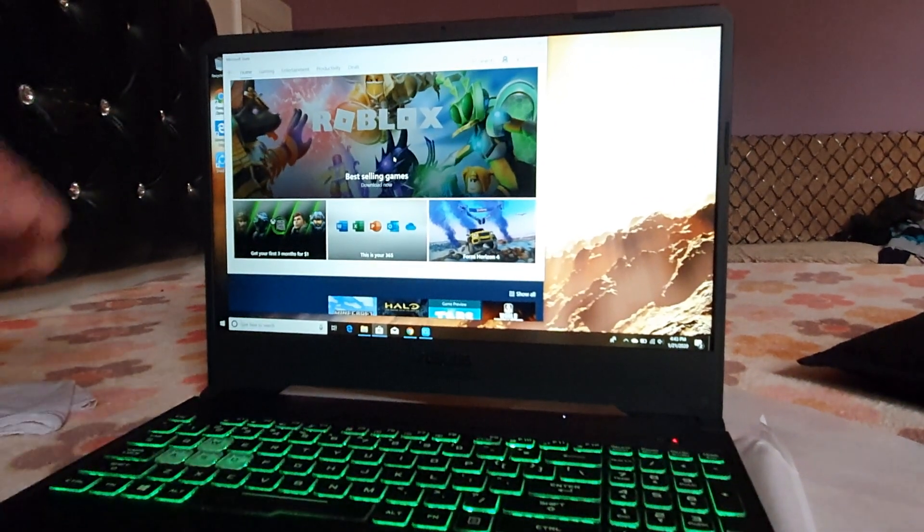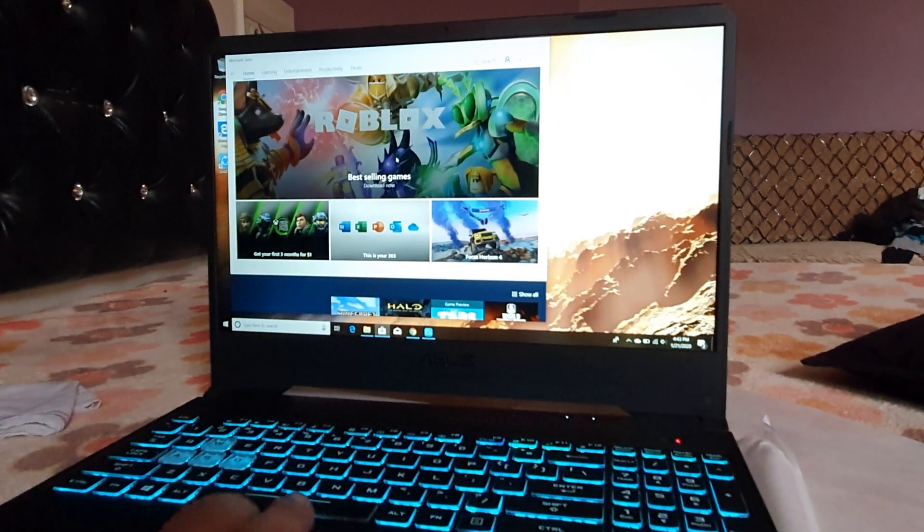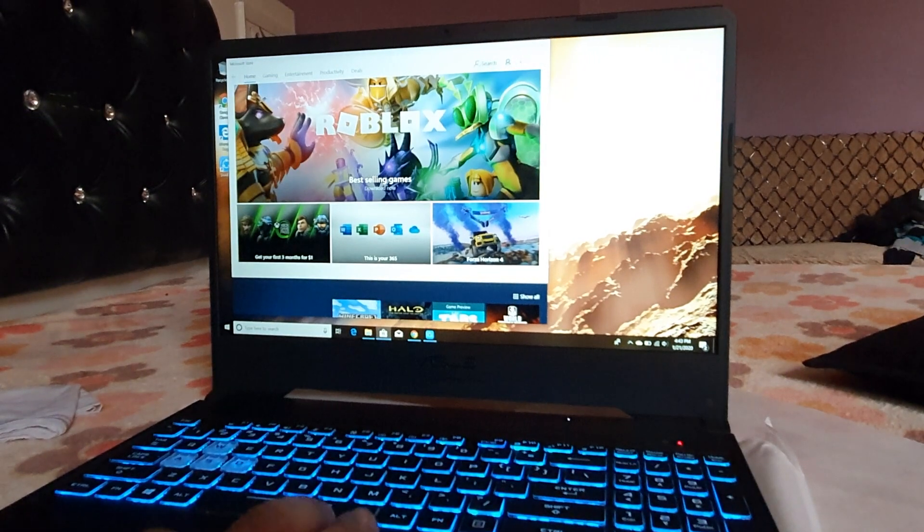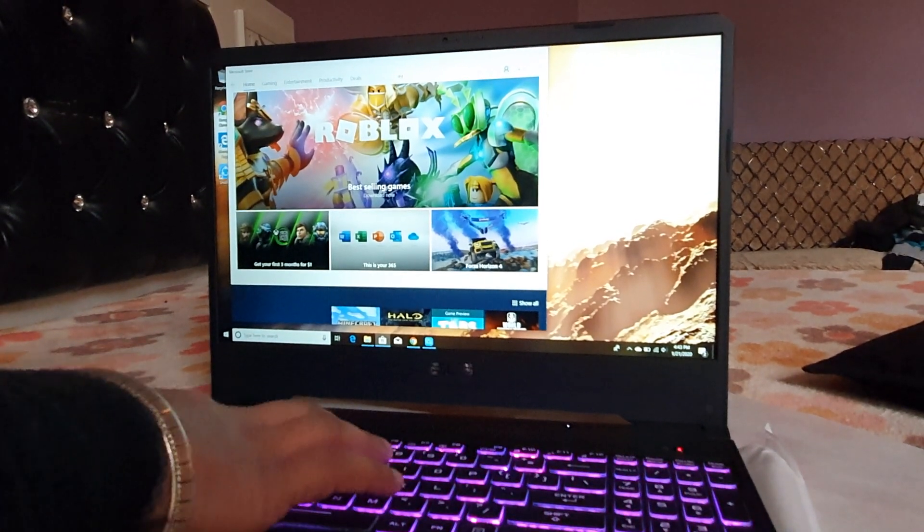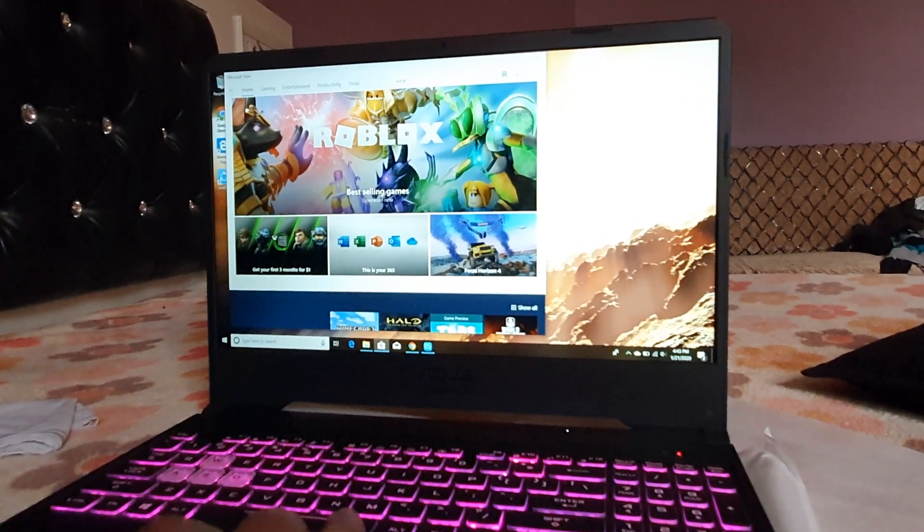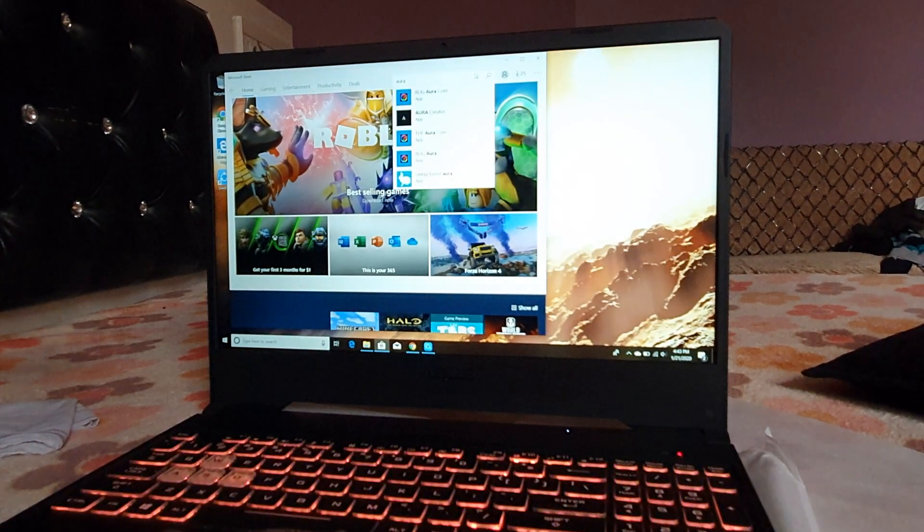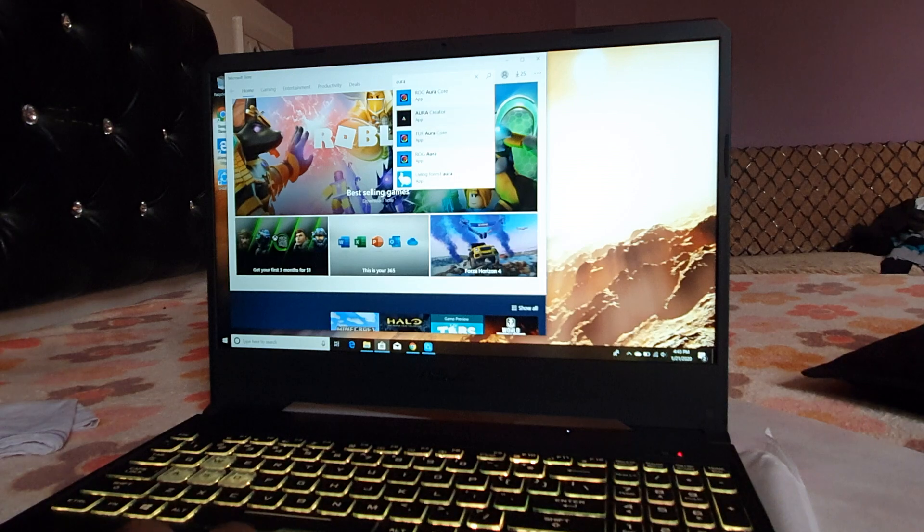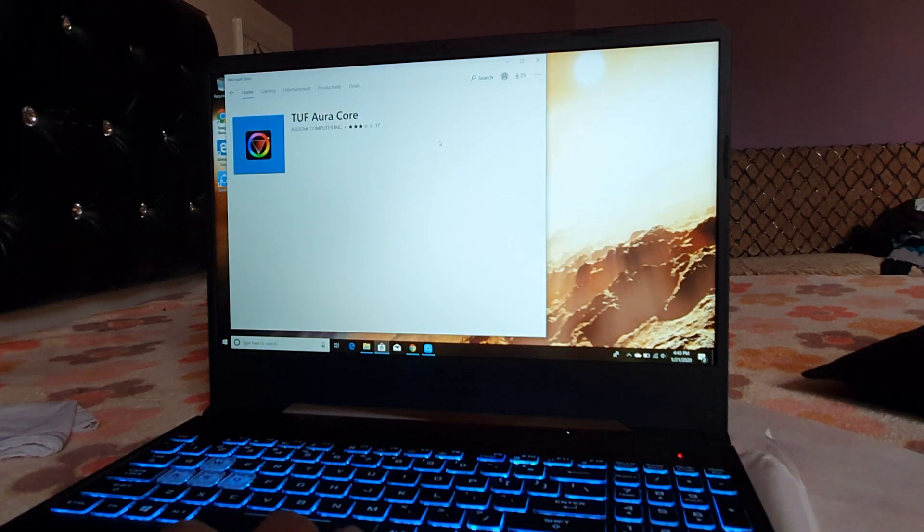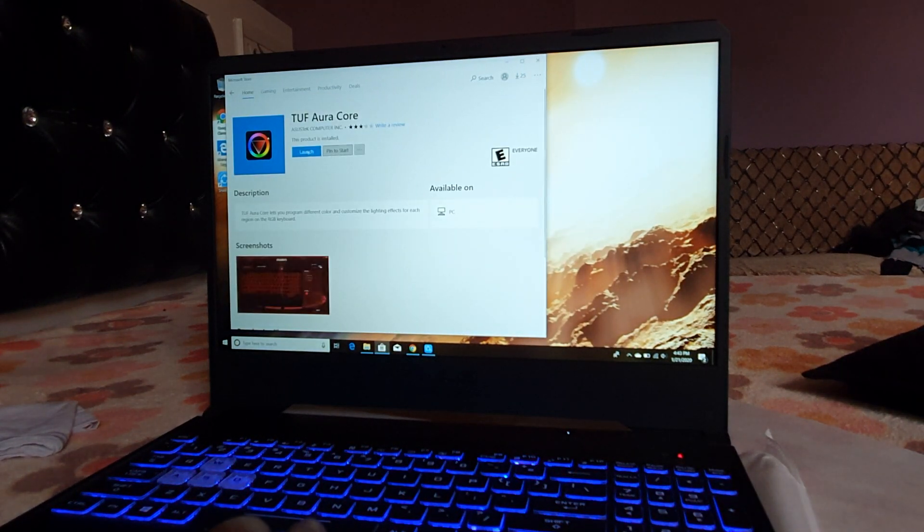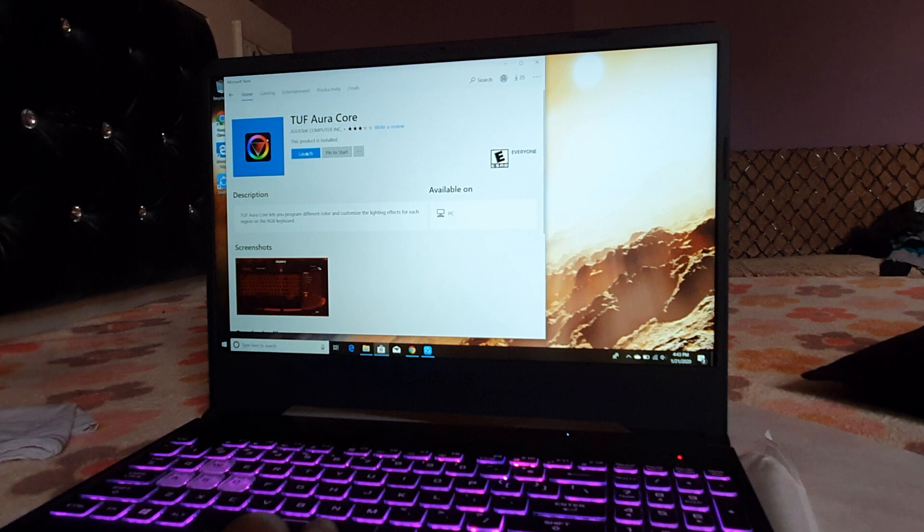Here we're going to search for Aura, A-U-R-A. This is TUF Aura Core, we'll click on it.